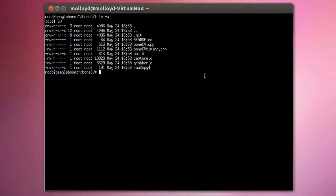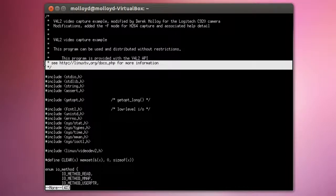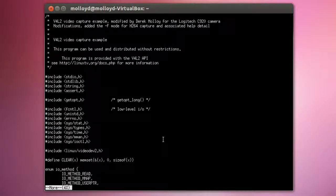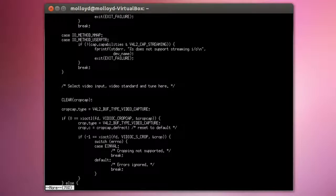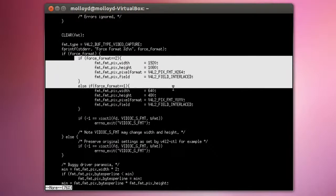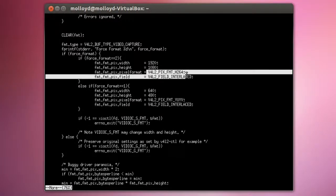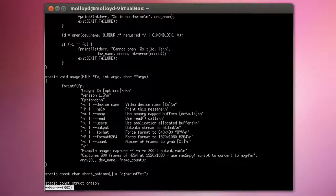The program is called capture.c, and you will notice very clearly that I didn't write it — it comes from linuxTV.org, one of the appendices in the Video for Linux documentation. All I have done is taken that code and modified it slightly to add a -F mode, which allows the C920 to record H.264 data to the file system. The modification is just to create a new option where if force format equals 2, it sets the pixel width to 1920, height to 1080, and the pixel format to V4L2_PIX_FMT_H264.